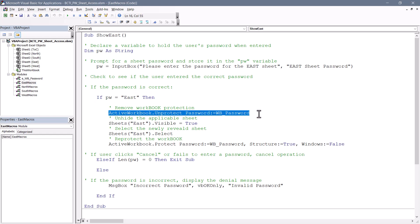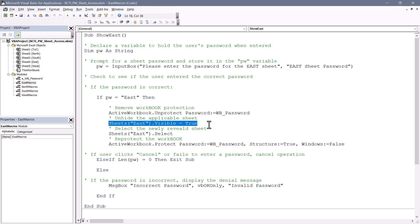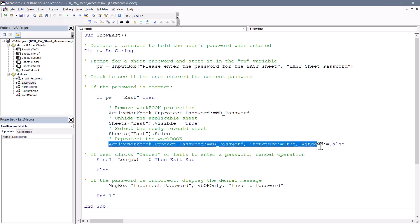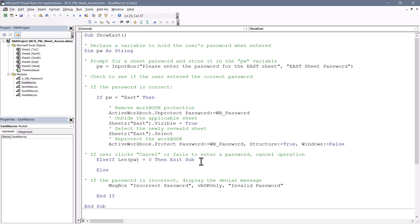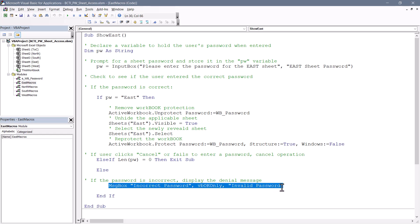If the password matches, we will unprotect the workbook, make the East sheet visible, place our cursor on the East sheet, and then re-protect the workbook. Workbook protection is necessary because it keeps the user from manually unhiding other sheets. Now if the user clicks cancel or doesn't enter a password, then we just exit this routine and nothing happens. If they enter an incorrect password, we'll display a message box that lets them know they typed in an incorrect password.